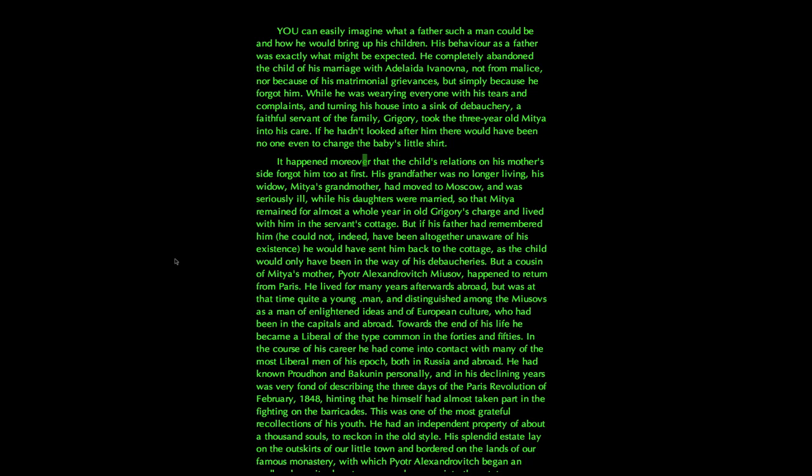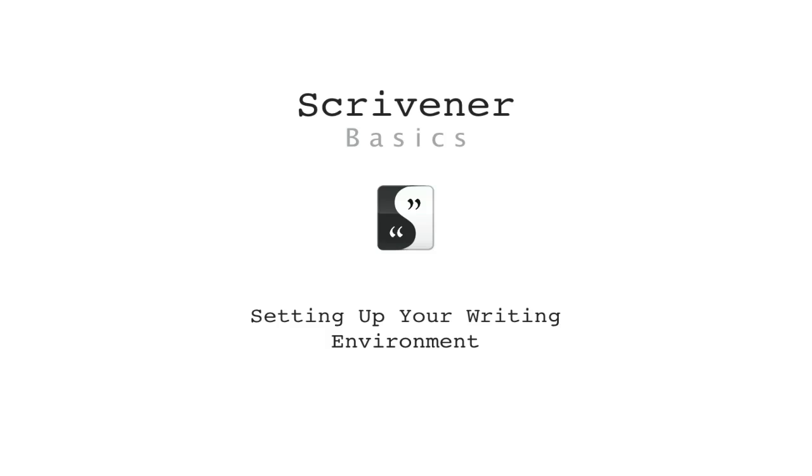Okay, that brings us to the end of the setting up your writing environment tutorial. I hope it has given you enough confidence to play with the settings of Scrivener in order to achieve the interface look you want. Goodbye for now.